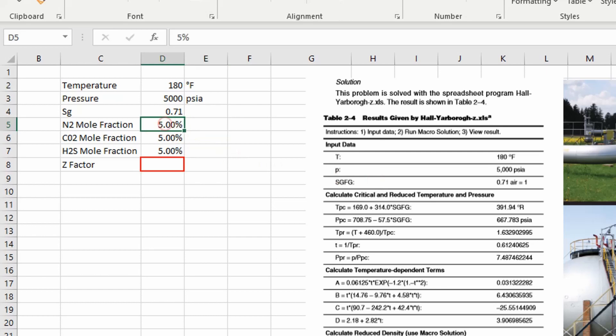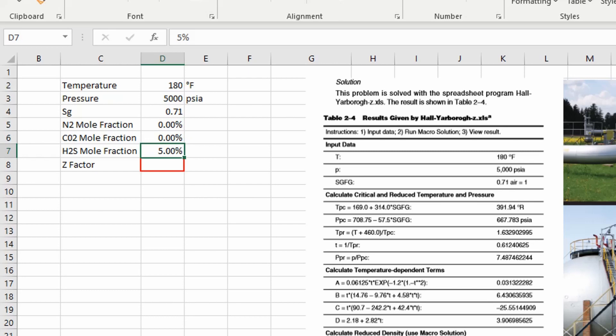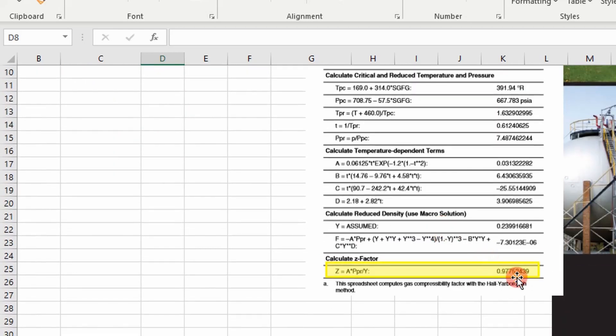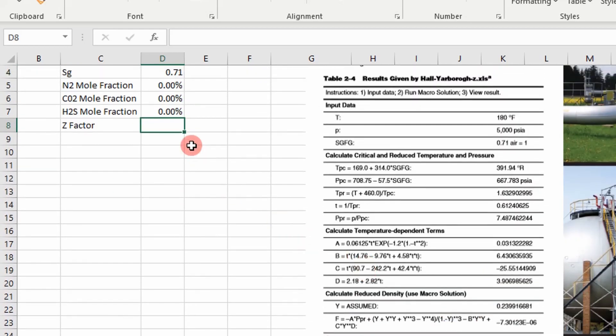They didn't have any nitrogen or CO2 or H2S. But I'm going to go ahead and make that zero. And let's compare the values and see what we get.